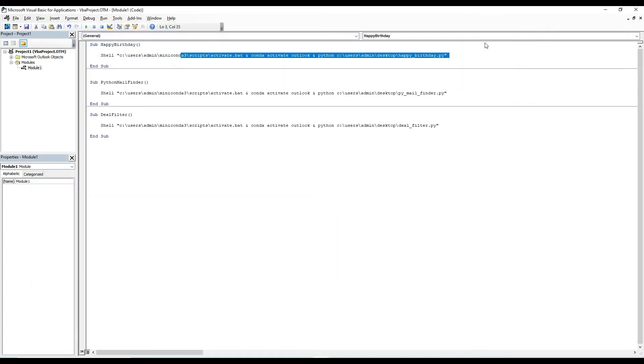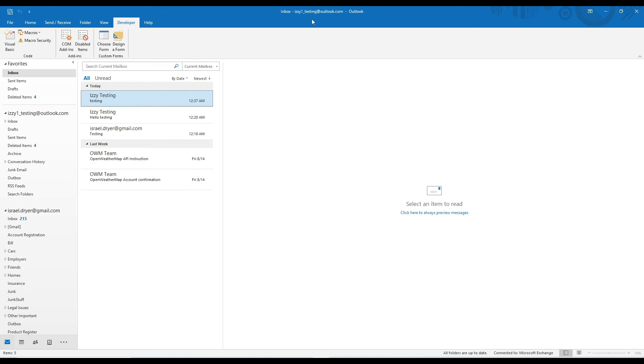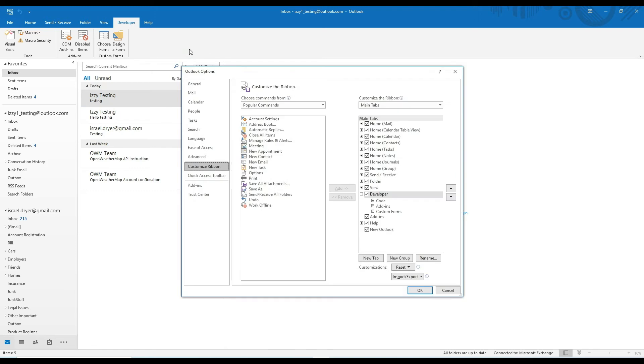Now that you've set up a macro to run a Python script, we're going to build a custom ribbon with custom groupings to organize the commands. So first, right click on your ribbon and click customize the ribbon. You'll recognize this is the same option menu that you used to activate the developer tab.